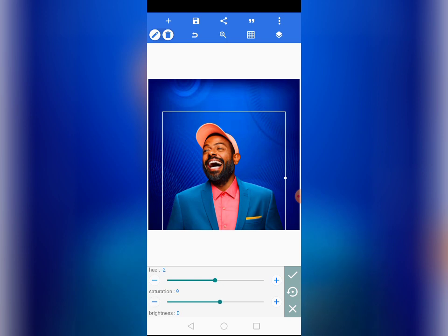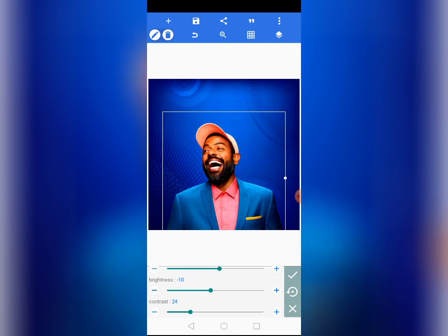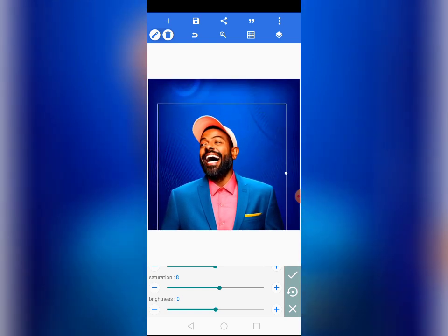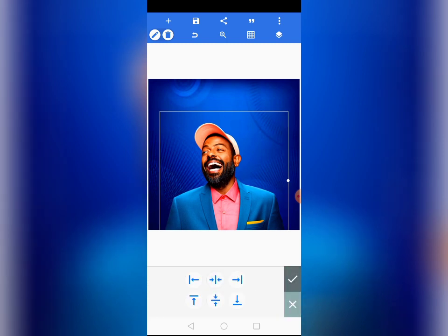Reduce the hue to minus 2, then increase the saturation to 8 — we want it to be brighter and more attractive. Come to brightness and reduce to minus 10. For contrast, increase to 24. Then bring the brightness back to zero. This looks quite good compared to the first one. Let's position the image and then lock it.